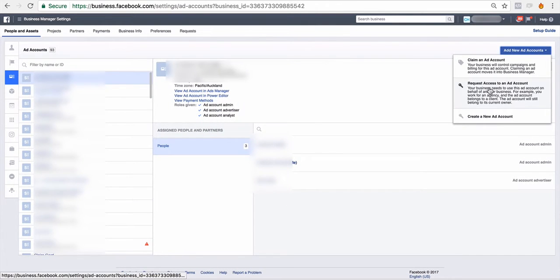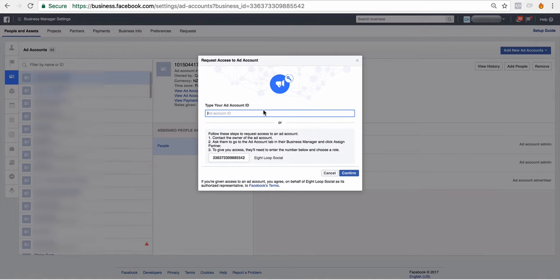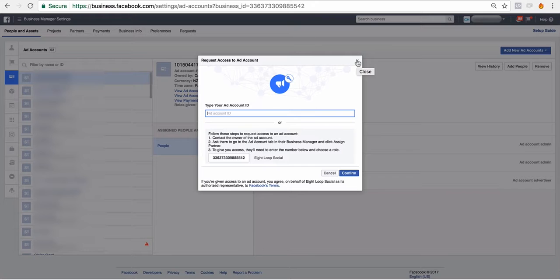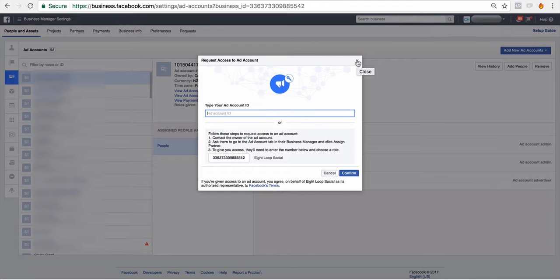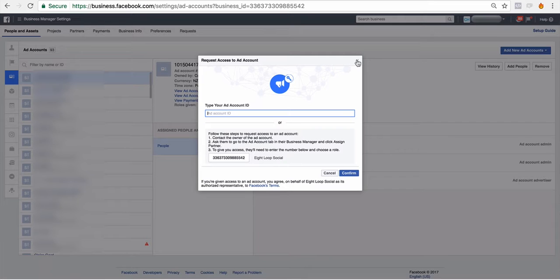You'll request access to the ad account by punching in the ad account ID. Your client is going to have to tell you this ID. Now, ad accounts are totally separate from pages. You can advertise to any page from any ad account as long as you have access to both of those. You cannot advertise to a page if you do not have access to the page. So if you plan on running ads for a client, you will need access to their ad account and also their page as an advertiser.